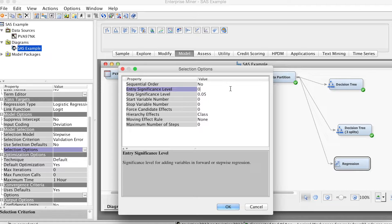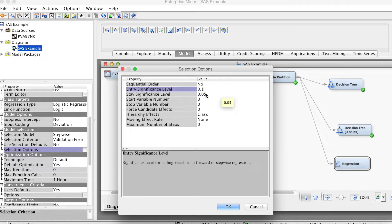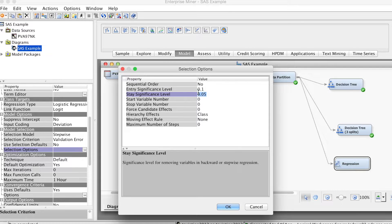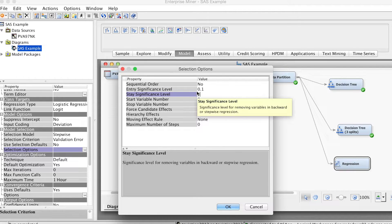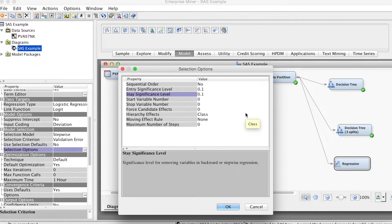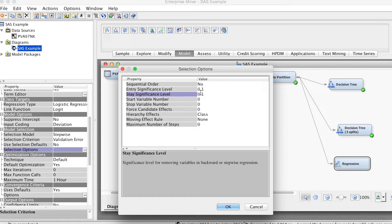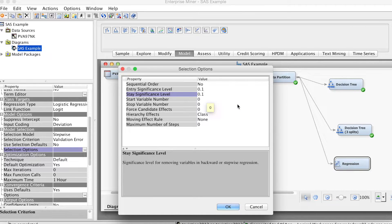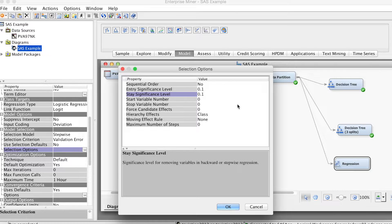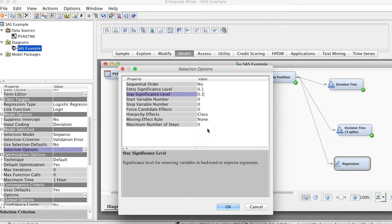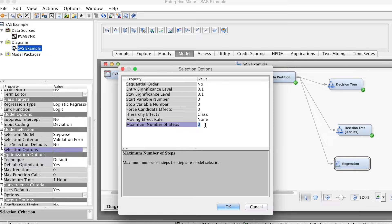As you may remember, the stepwise process may remove a variable from the model even though it has been added in the previous step. So to stay in the model, a variable must meet a required significance level. The default value is 0.05. Again, we can change this to 0.1 to keep more variables in the model.